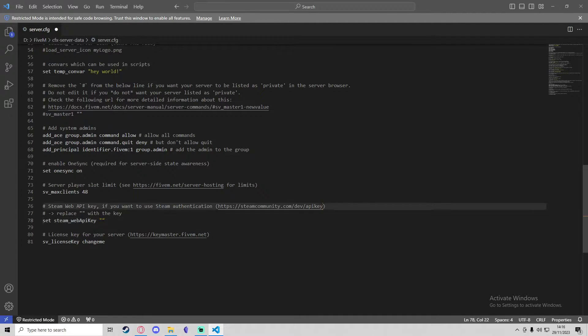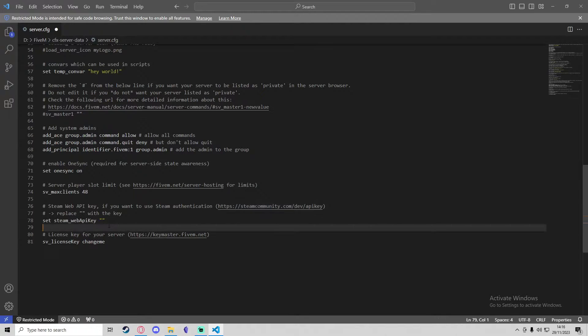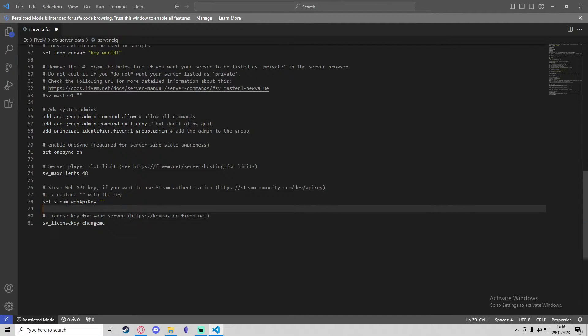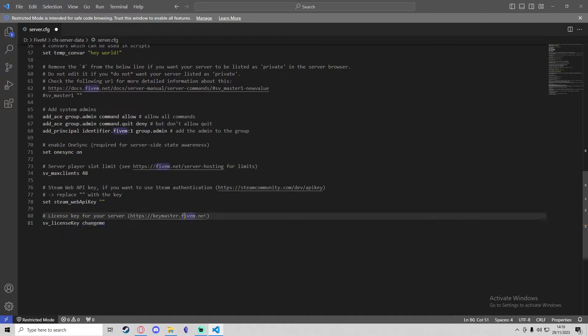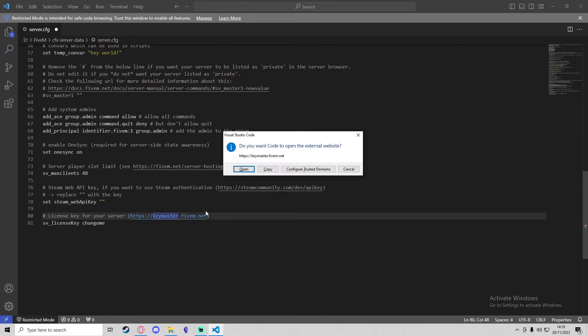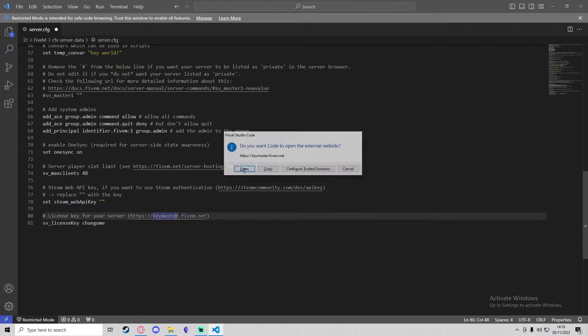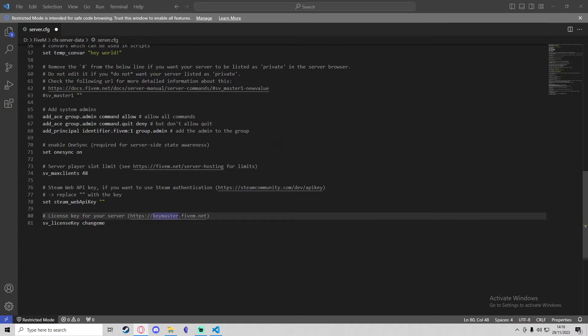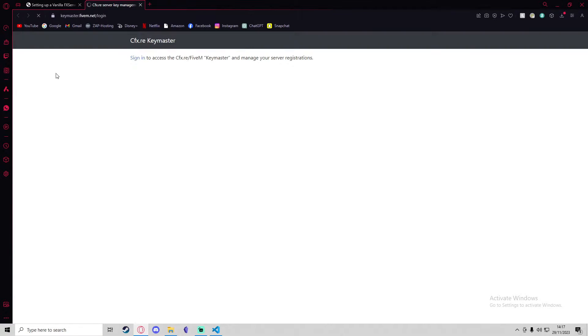If you want to use Steam authentication or anything like that, you do need to set a Steam Web API key, which you can do by following this link. Something we also need to do is change the license key for the server. If we head to this link just here, if I hold Control and click it, that will open the link.